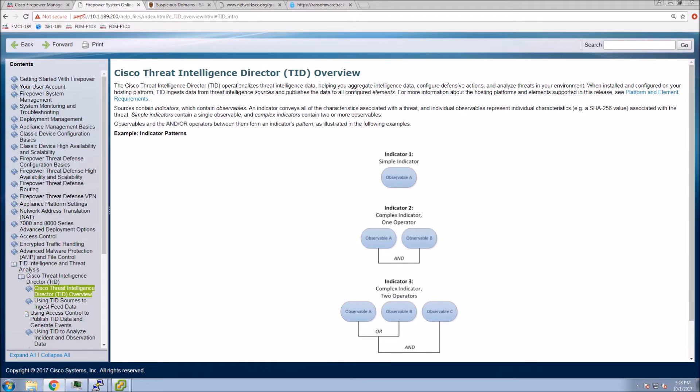So the Intelligence Director allows us to operationalize intelligence data, allows us to aggregate that data, and then obviously have defensive mechanisms in place, as well as analyzing the threats in our environment as a whole. So an indicator itself contains at least one observable.